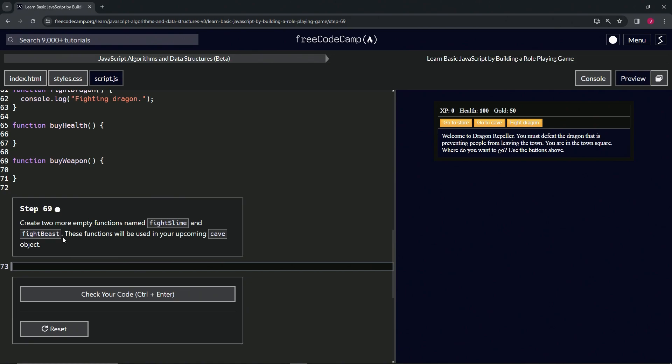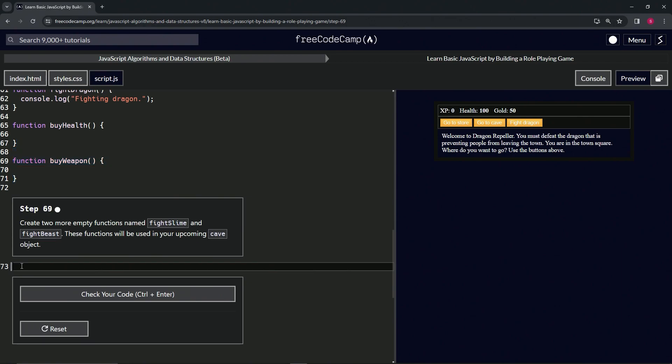These functions will be used in our upcoming cave object. All right, so for this one let's select from line 71 to the end of line 67 like this, copy that, then let's select line 73 to the end of line 71.